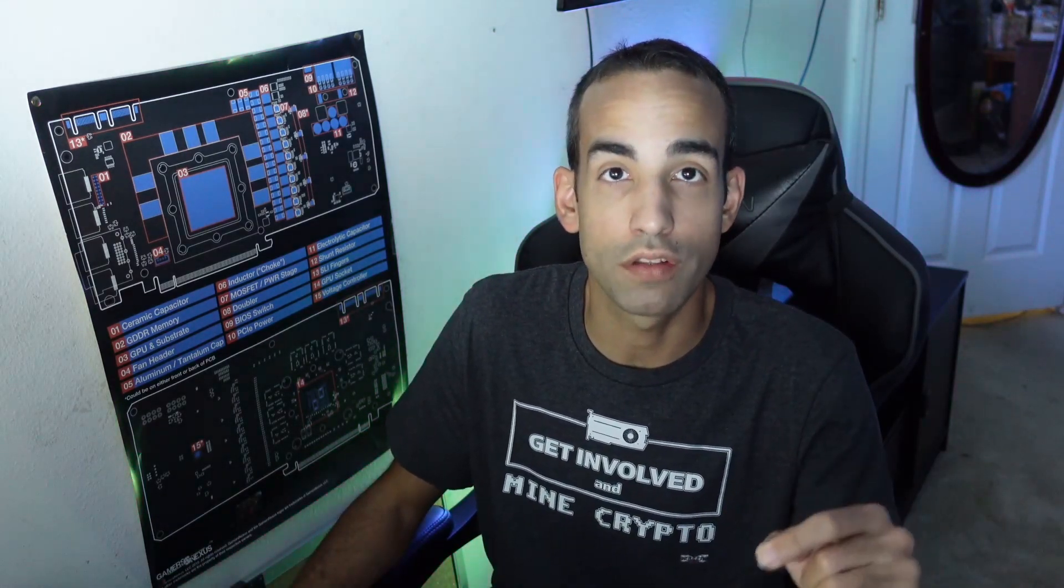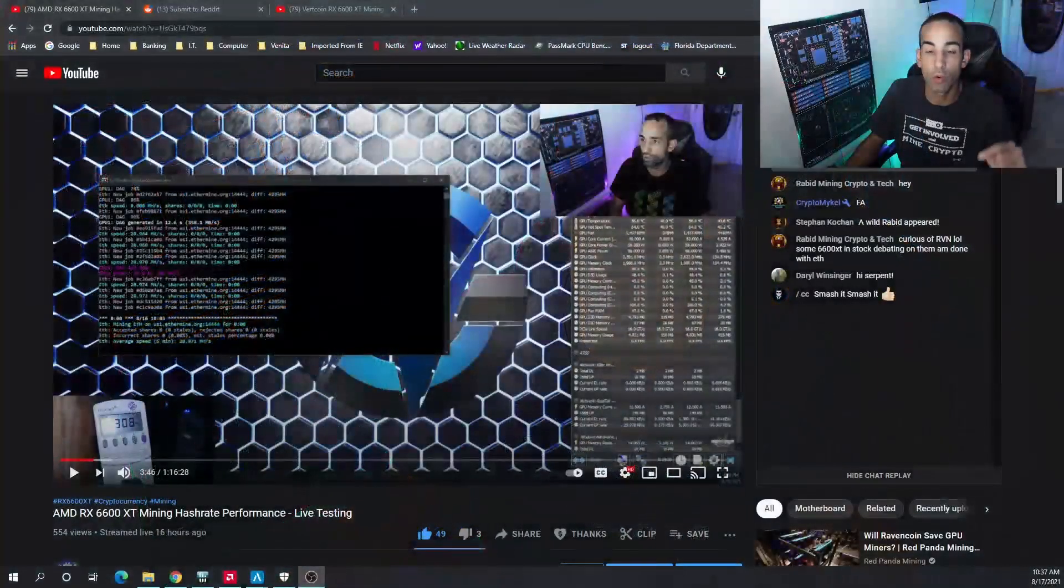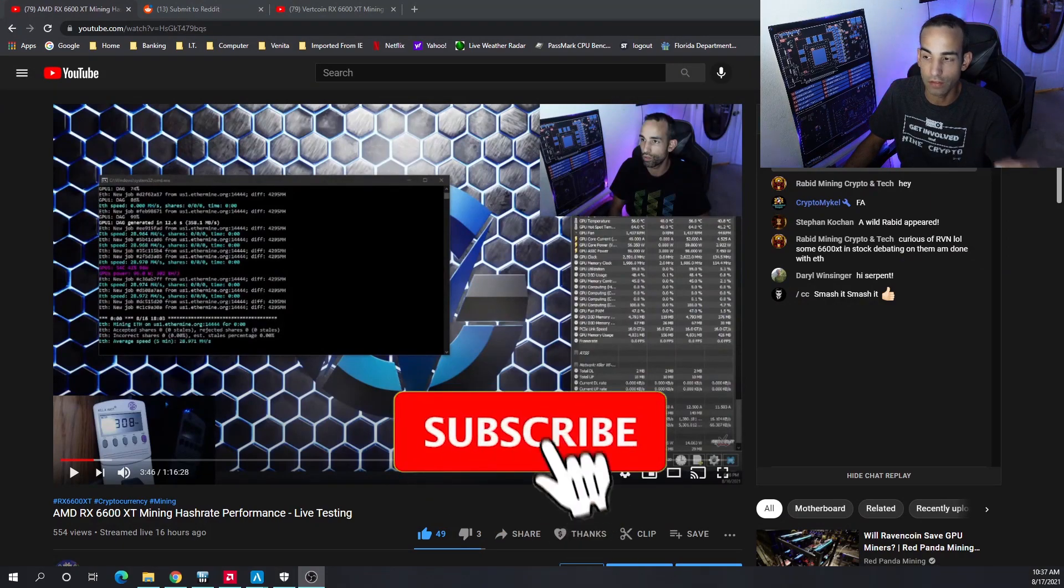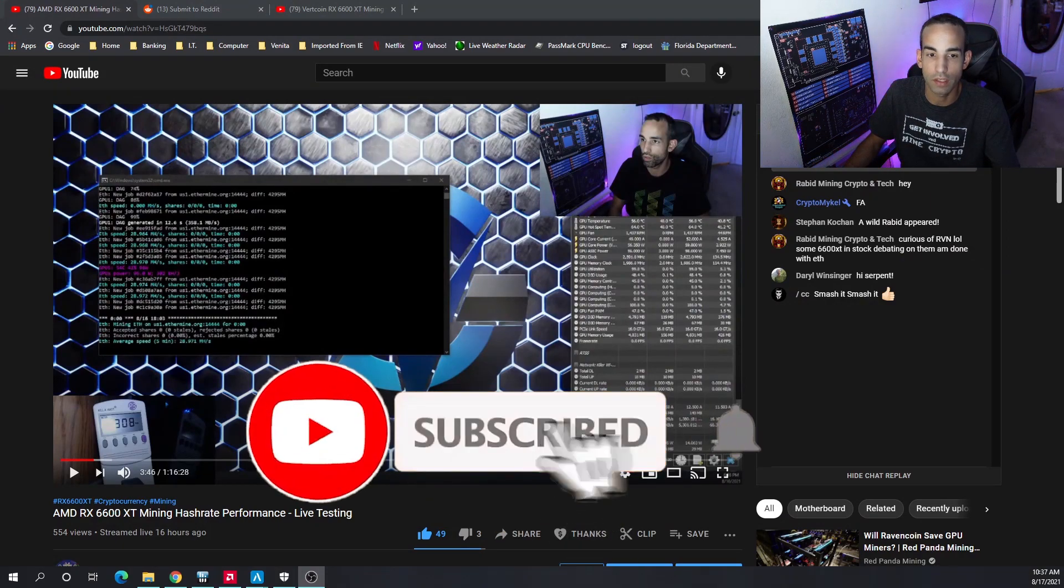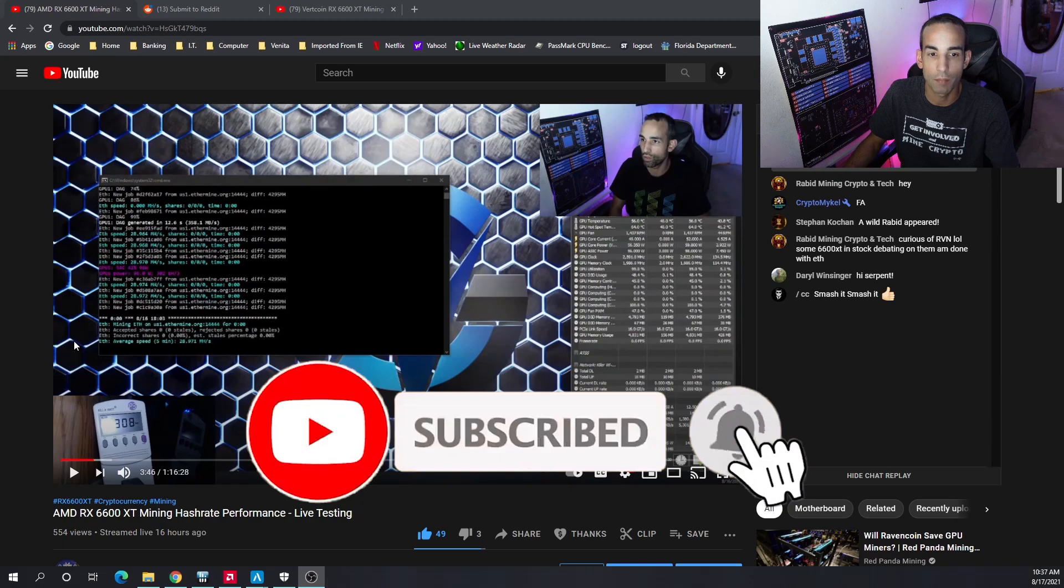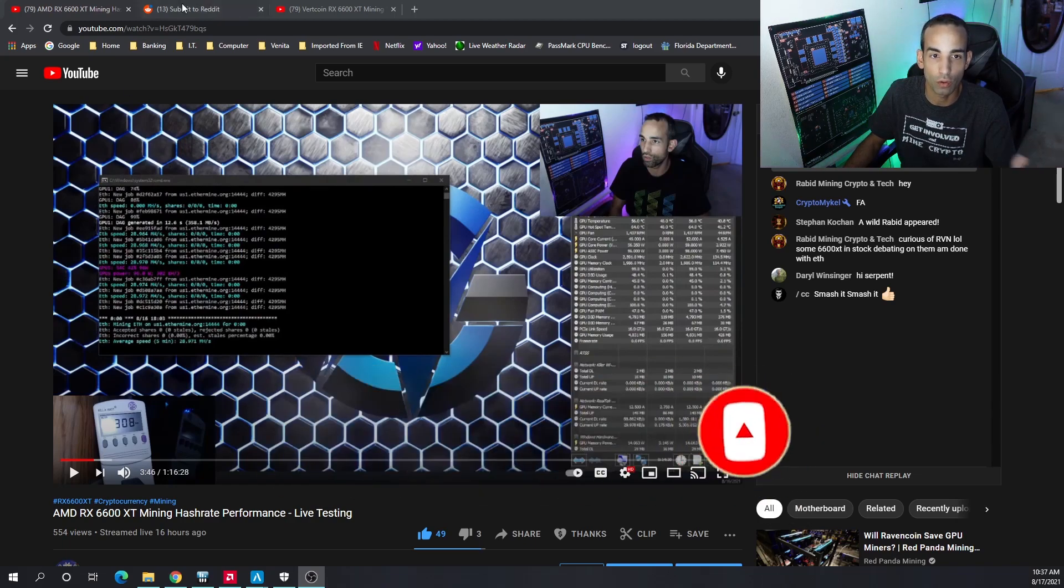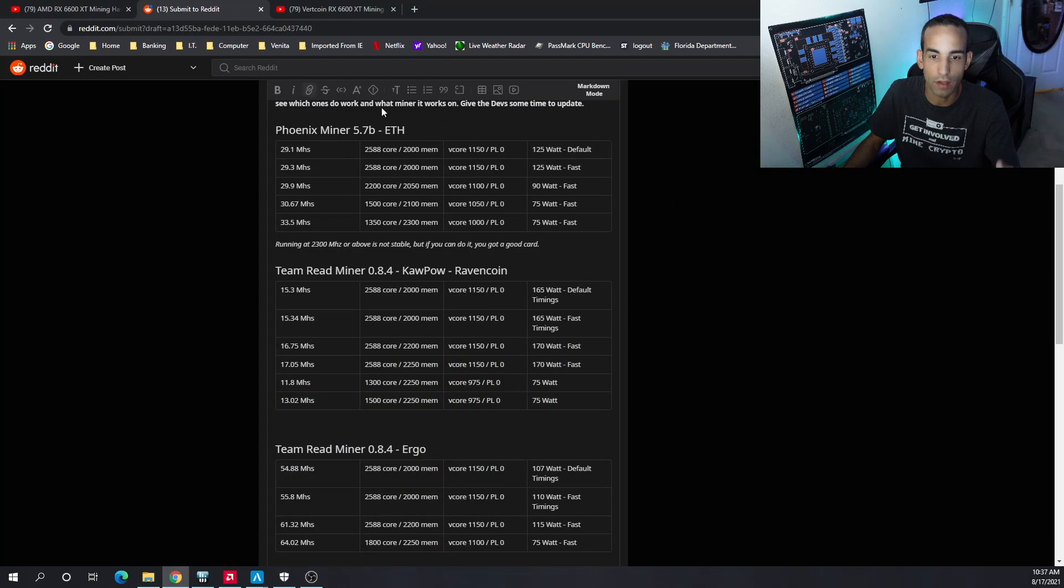Don't forget that down below I'll be putting my Reddit link where I'll have all the data. This is the live stream that I did, had a great time. Only tested a few algos: Ethereum, Ravencoin, Ergo, but I have all the data for you. I've been testing overnight while doing my full-time job.